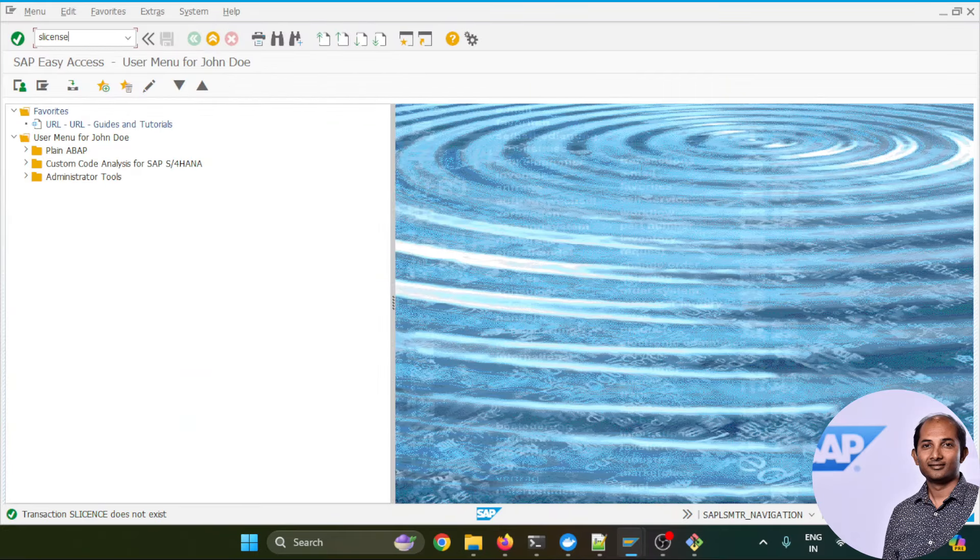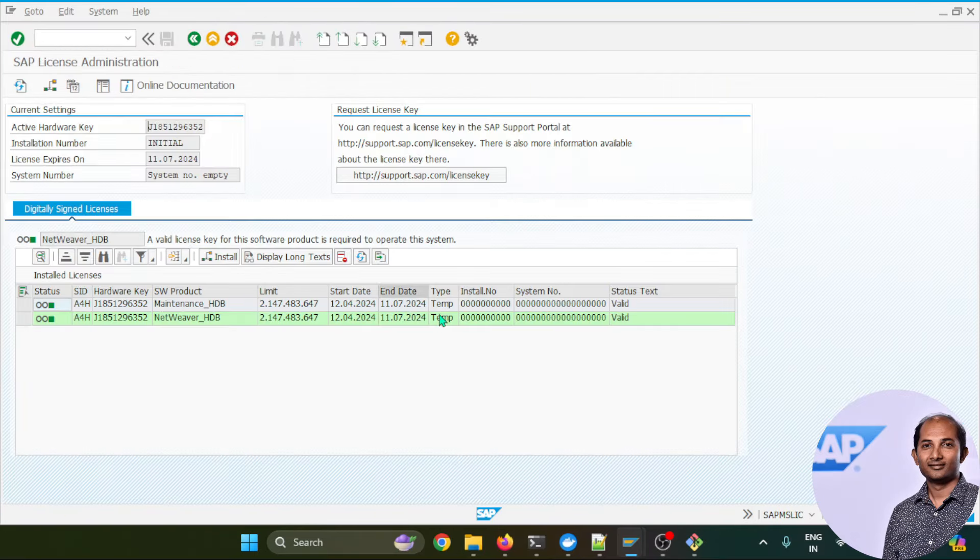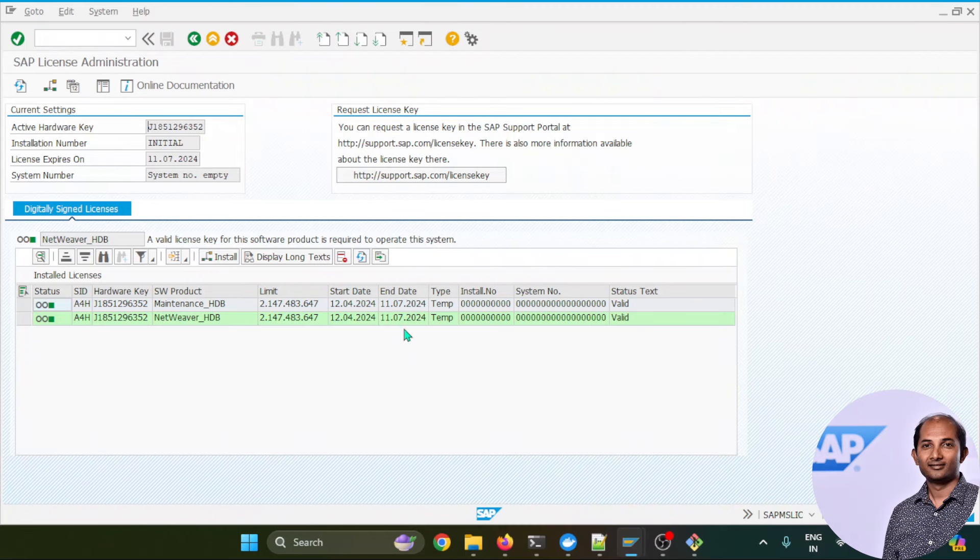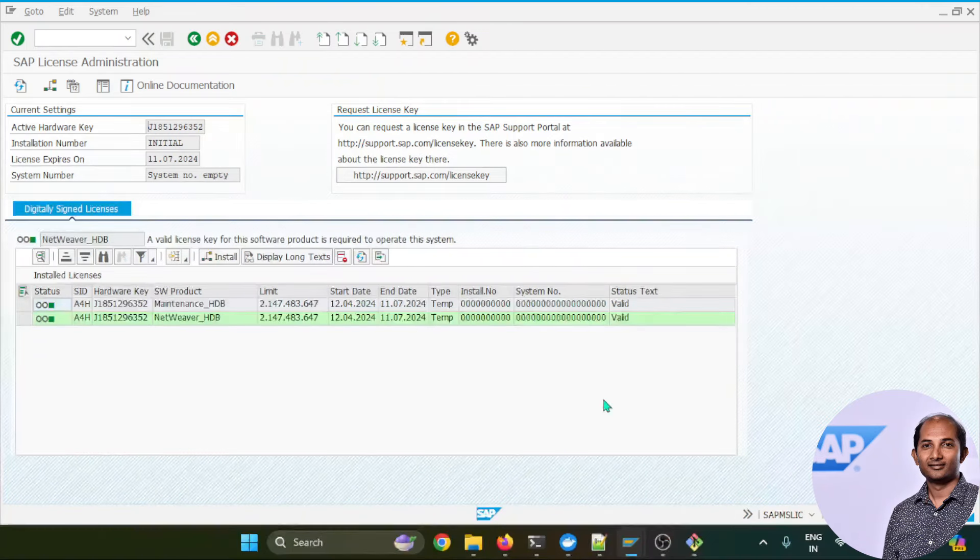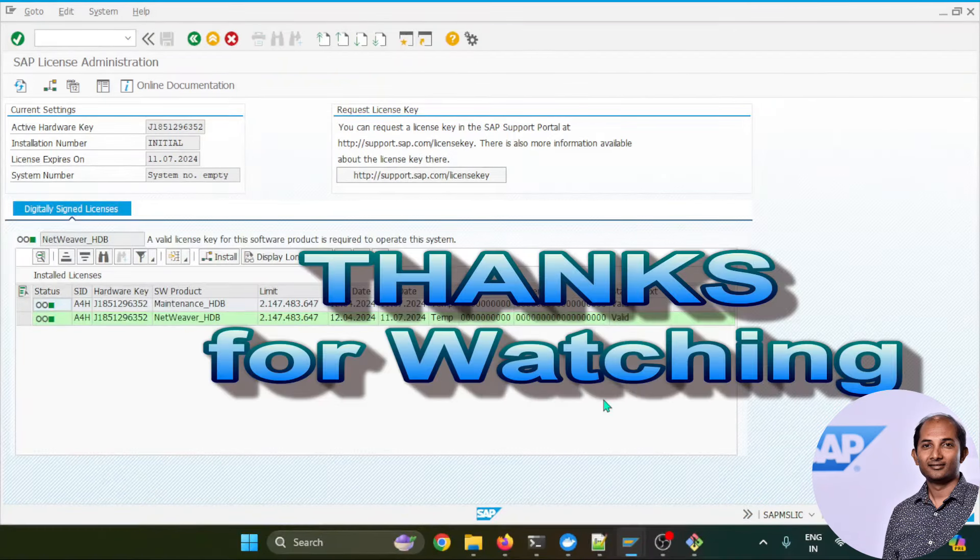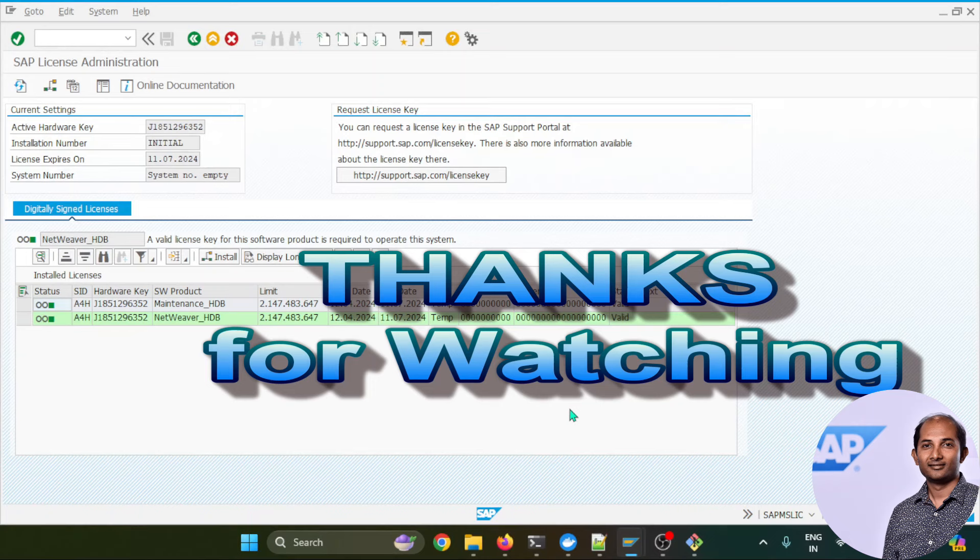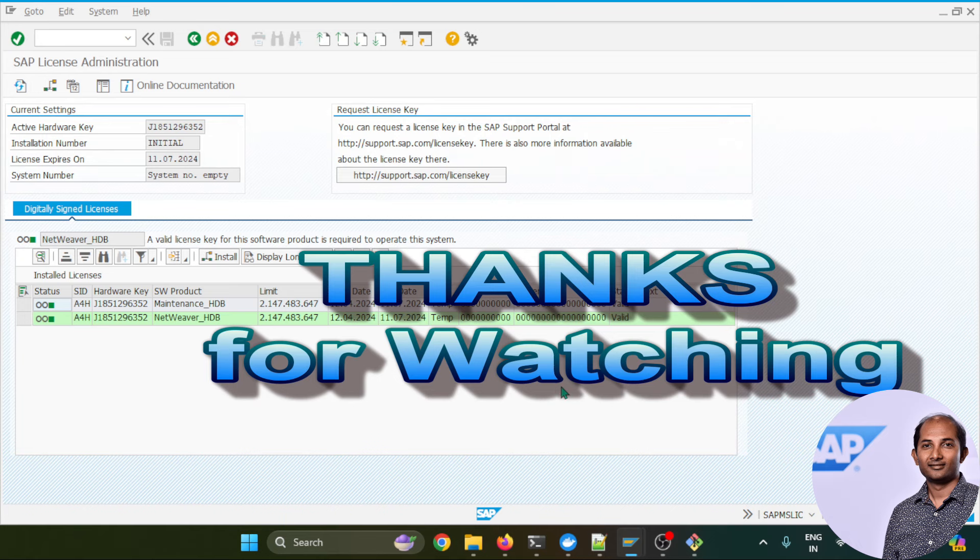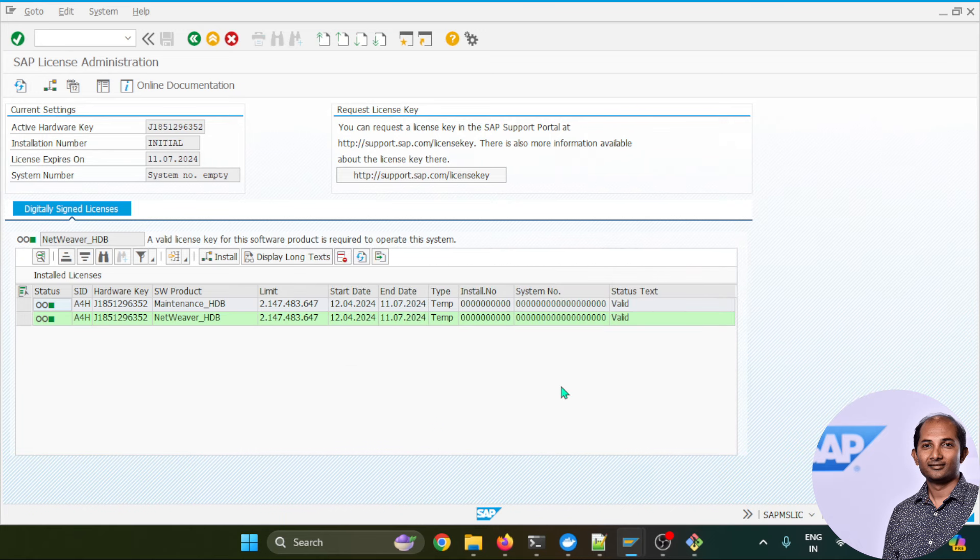To check out the current licensing status, let's go to the transaction SLICENSE. It actually shows that till 11th of July, this license is still valid. Give a thumbs up if this video is helpful to you. Share and subscribe to my channel to keep yourself updated with SAP-related content. Shortly connecting with a new topic. Goodbye till then.